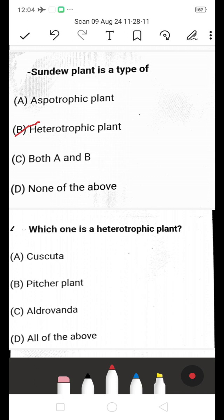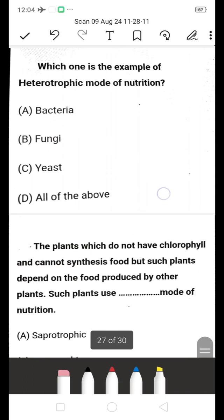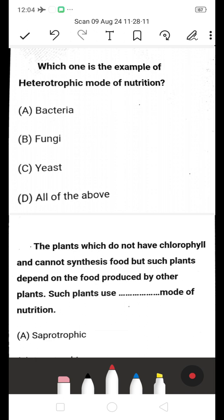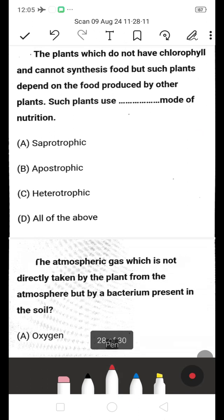Which one is a heterotrophic plant — cuscuta, pitcher plant, aldrovanda, or all of the above? All of the above are heterotrophic plants. Which is an example for heterotrophic mode of nutrition — bacteria, fungi, yeast, or all of the above? All of the above (D) is the right answer. Heterotrophs depend on other organisms for their food.